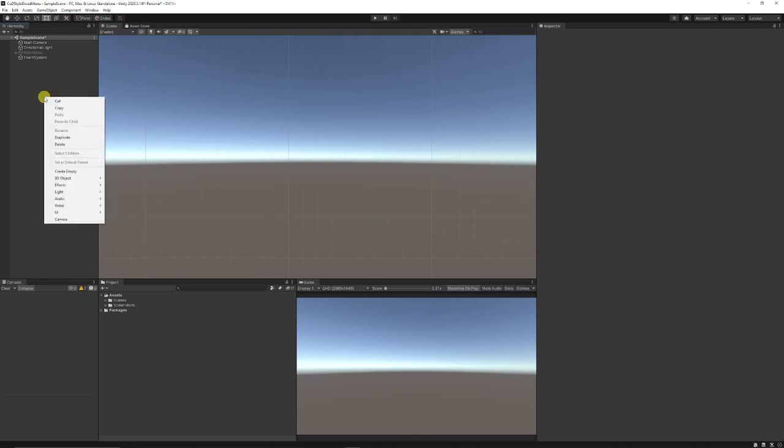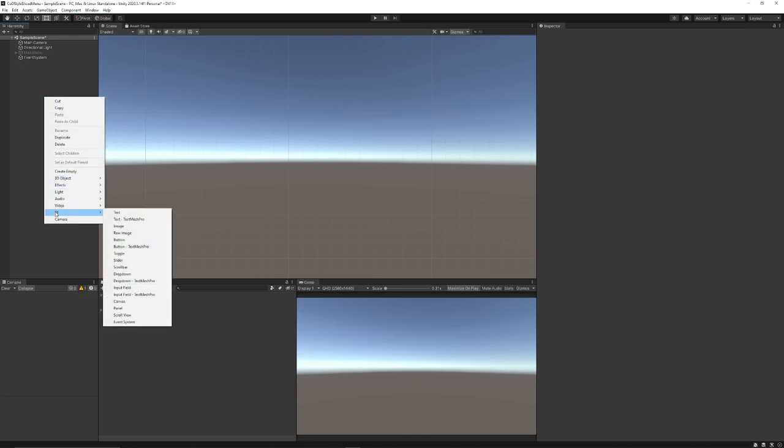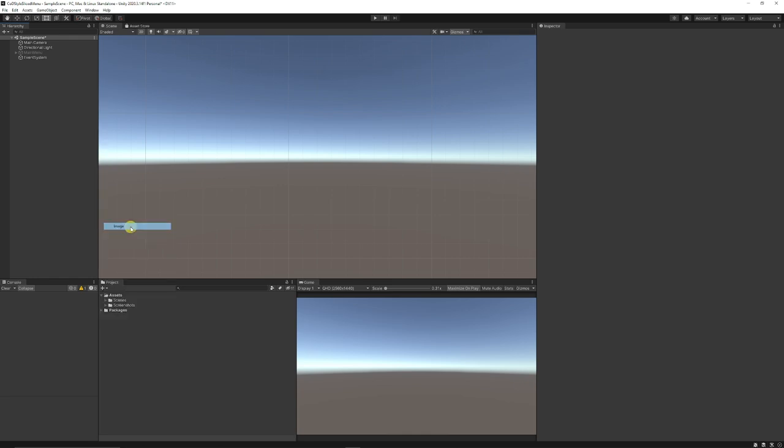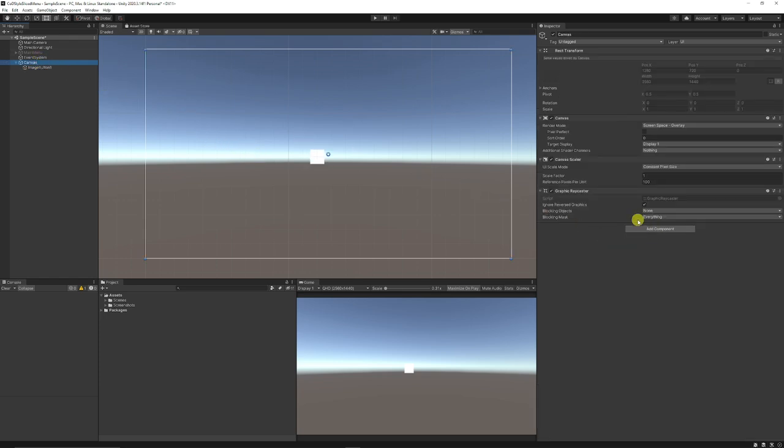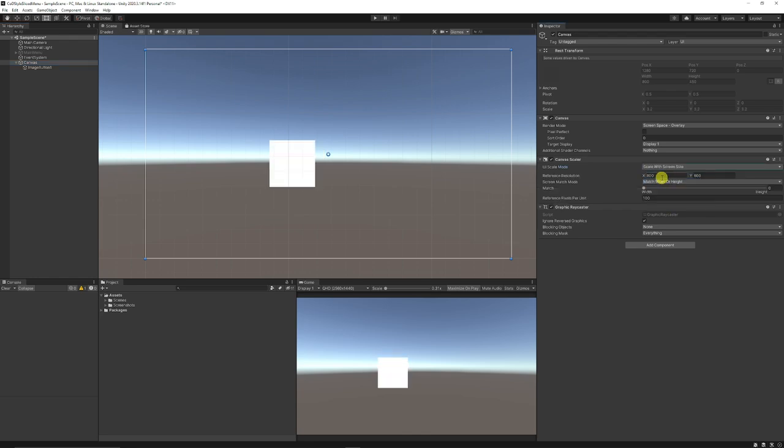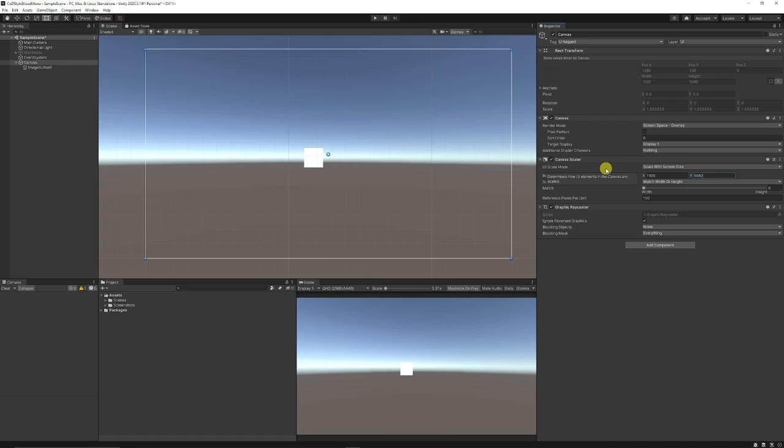So we can right click in our hierarchy, go UI and we're just going to choose an image. This is going to be our image button one as an example. When we go on our canvas, we need to set the resolution to scale with the screen size. So I'm going to set it to 1920 by 1080.